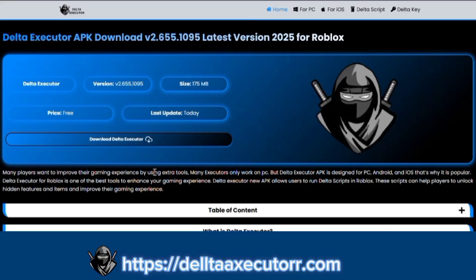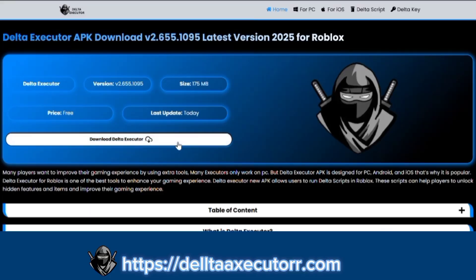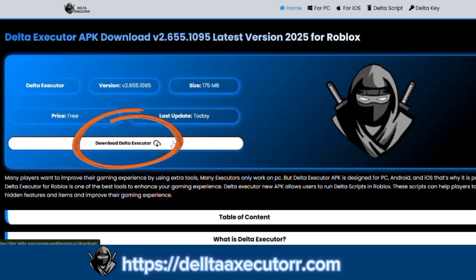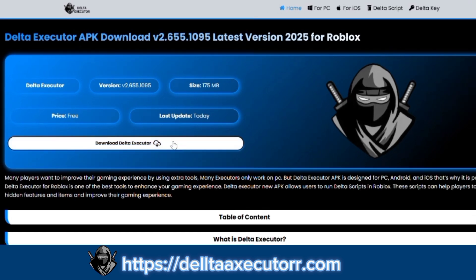Now download Delta Executor for PC from our website by clicking on the Download button. It takes a few seconds to download.